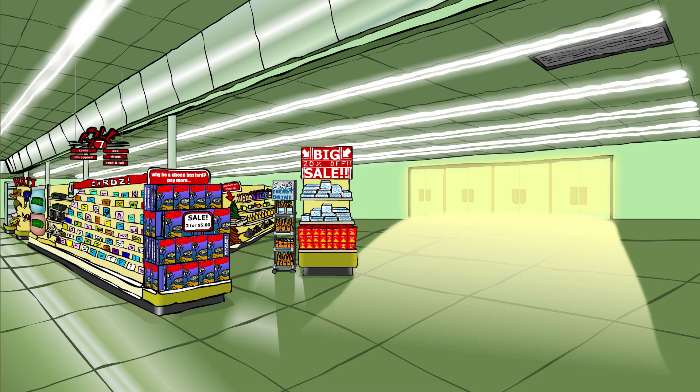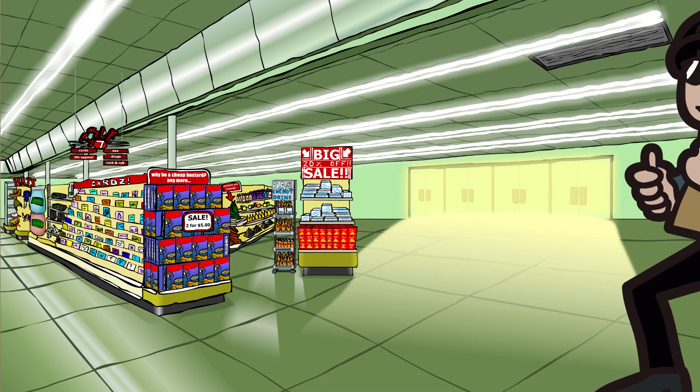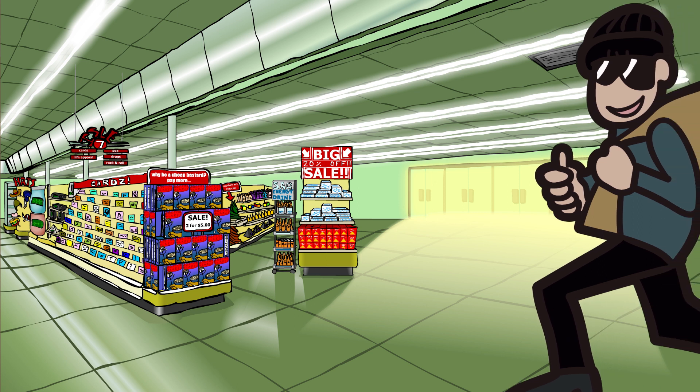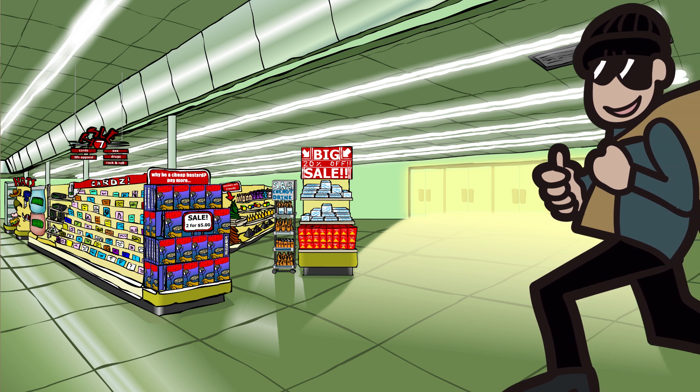Imagine this scenario: a thief is planning to rob a supermarket. Once the thief enters into the supermarket, he sees a lot of valuable things that are present in the supermarket. But the problem is, the thief carried only a small capacity bag and the capacity of the bag value is 25.